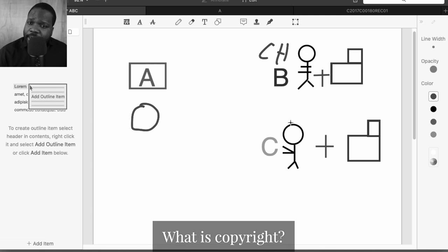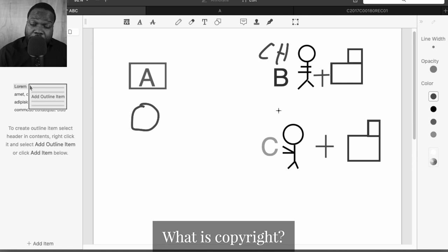But if someone else, like a person or company, wants to use the right, they need to get permission. Or if someone used the right without permission, you can sue them.